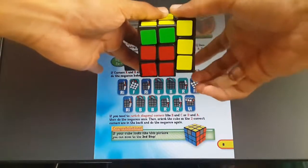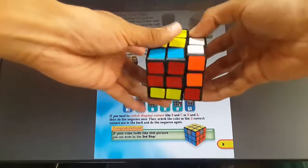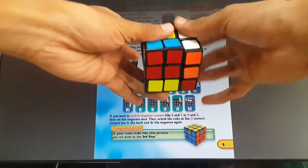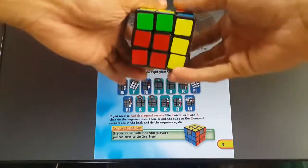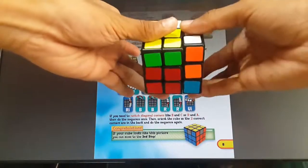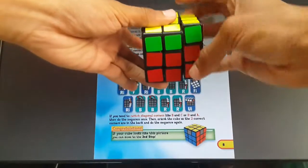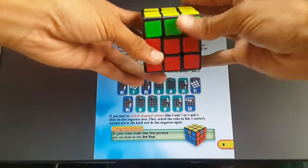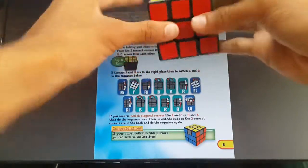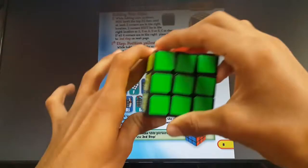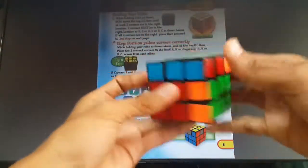Apply the leg breaker: R dash, F, R dash, back back, R, F dash, R dash, back back, R, R, U dash. So this was a lucky case where it simply got solved.